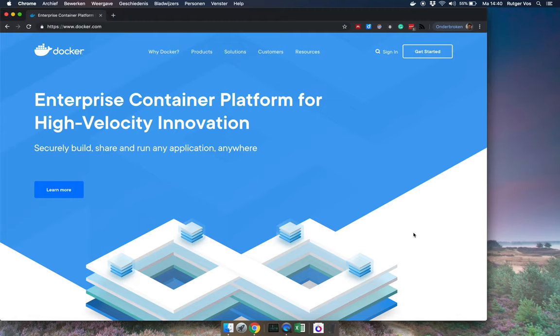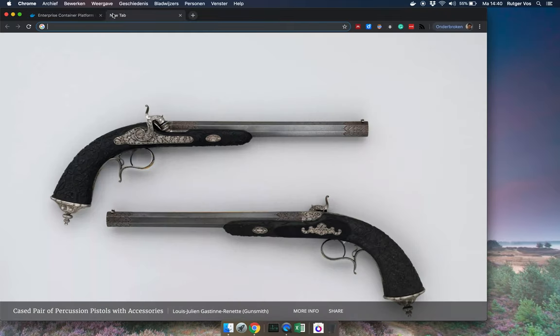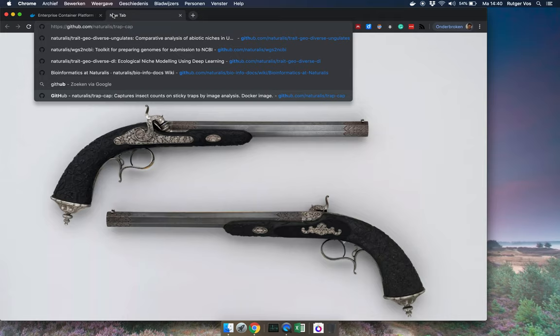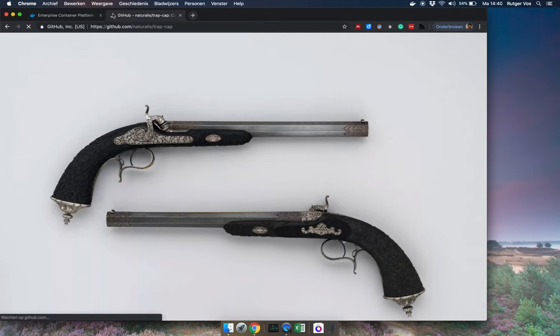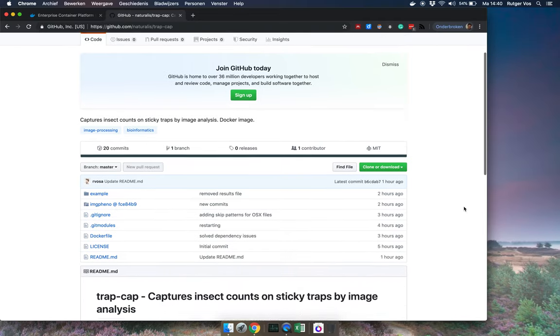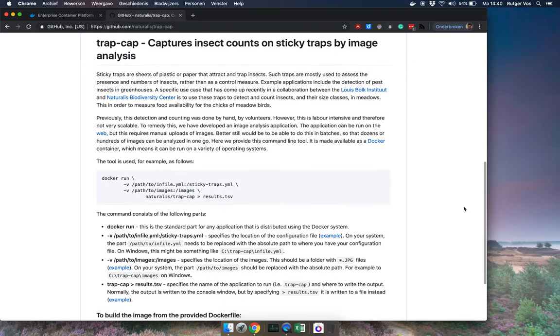Okay assuming you've figured out how to do that then next thing that we're going to do is we're going to go to github and then to the address github.com forward slash naturales slash trap cap. And here we are. Most of this page is really uninteresting for you. But if you scroll down a bit then here's the documentation.